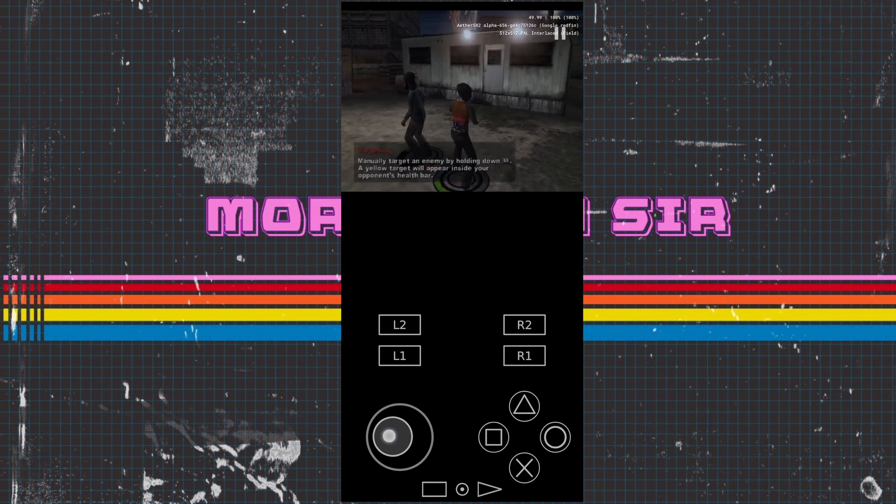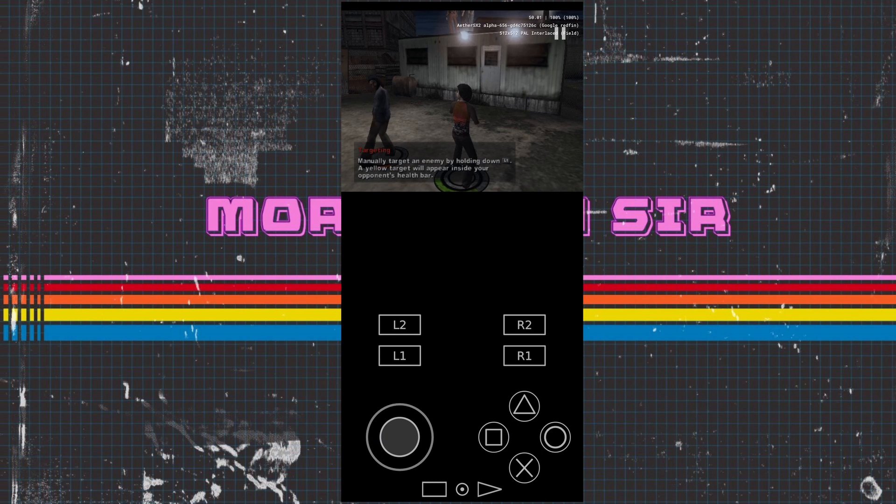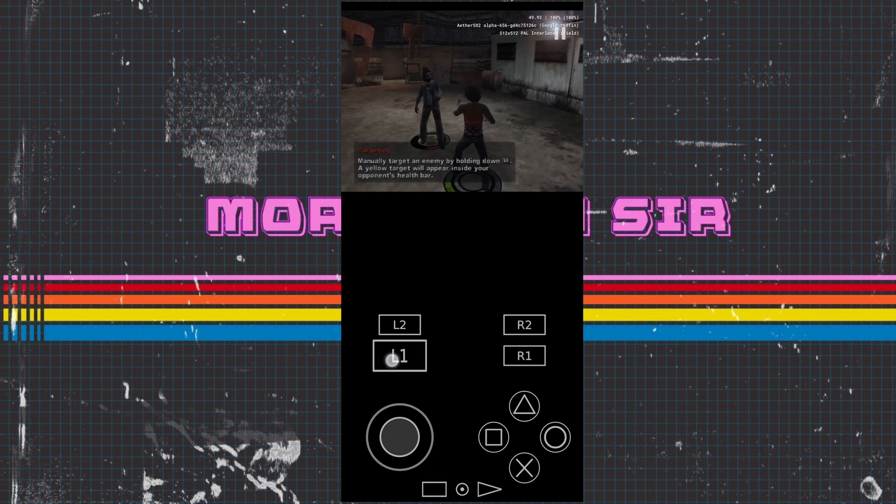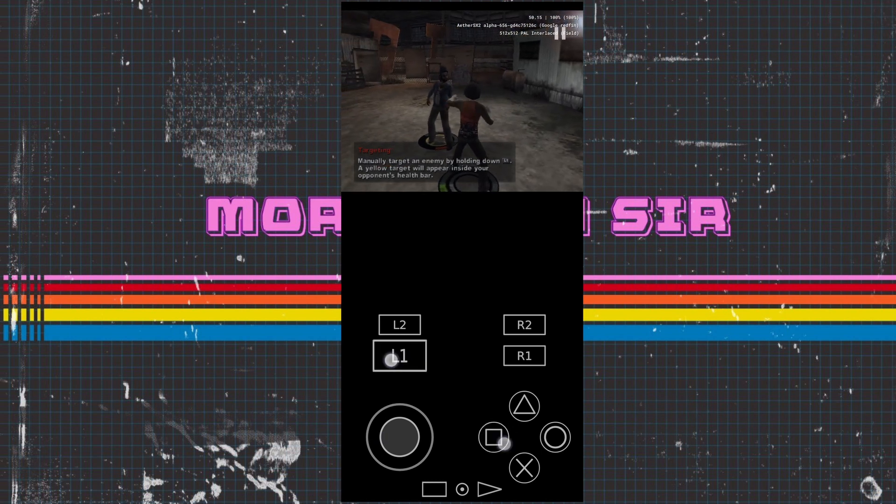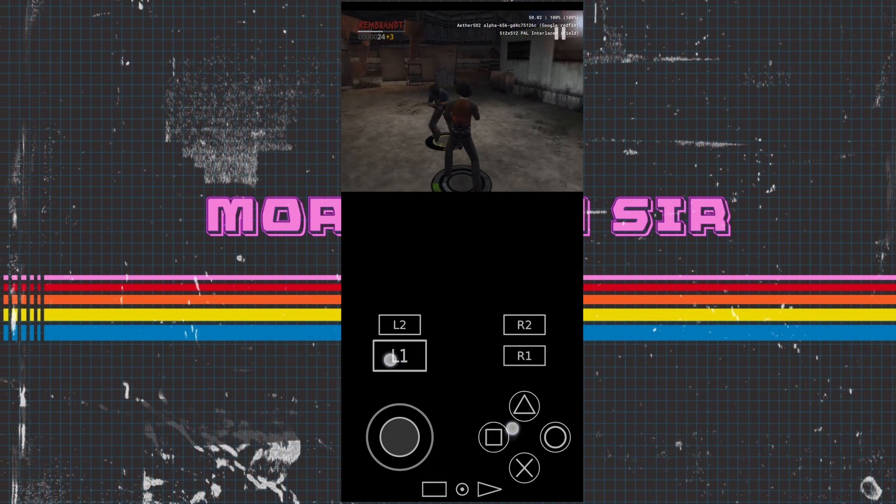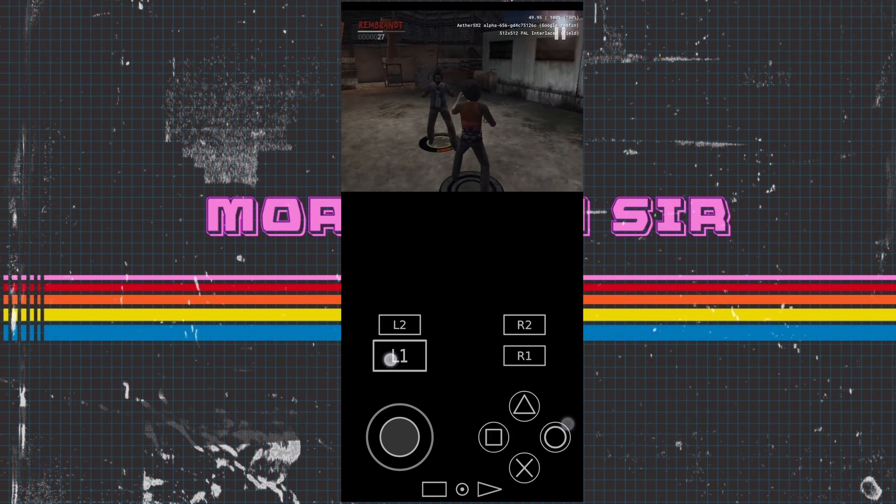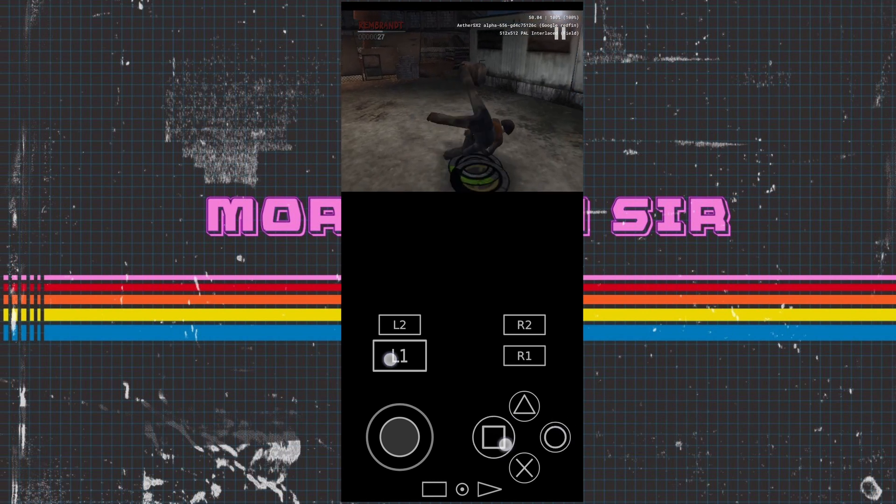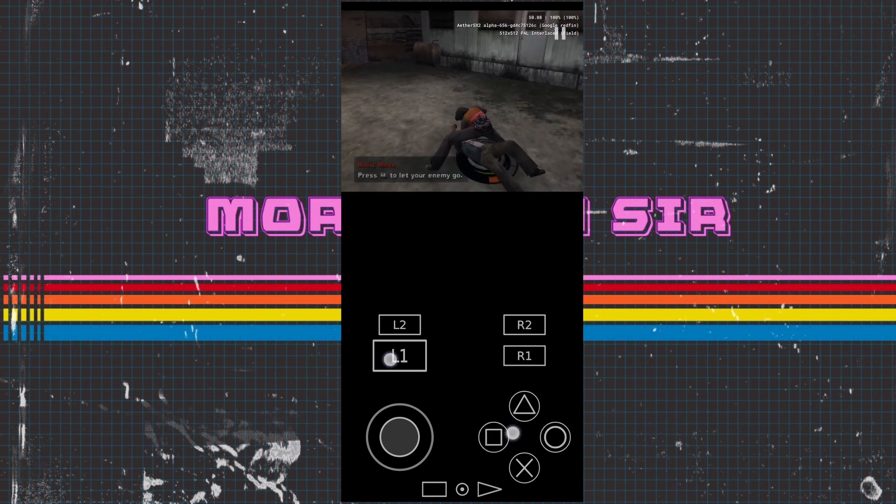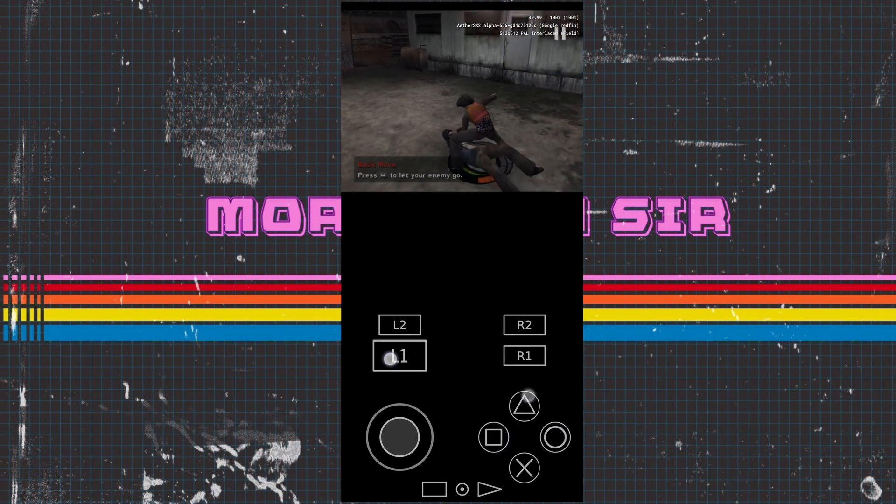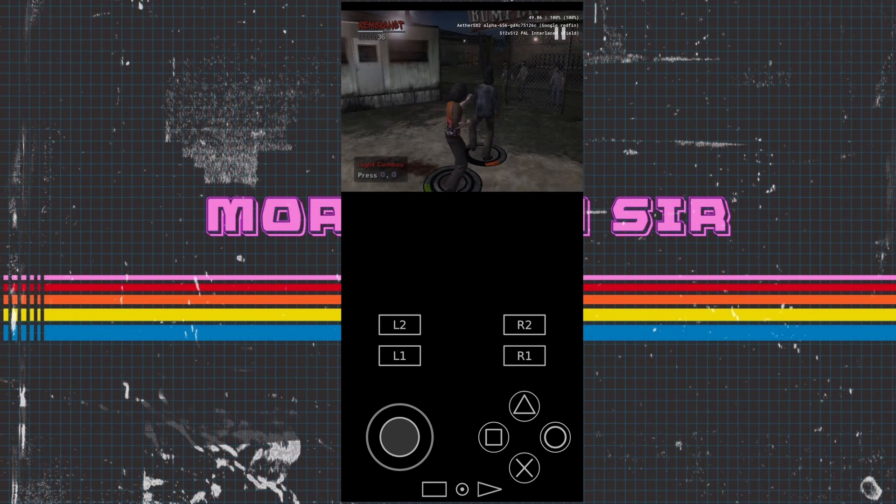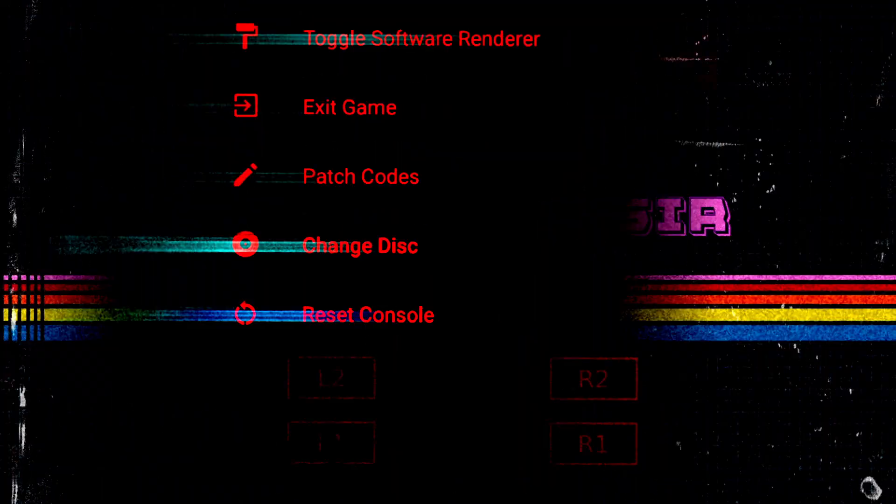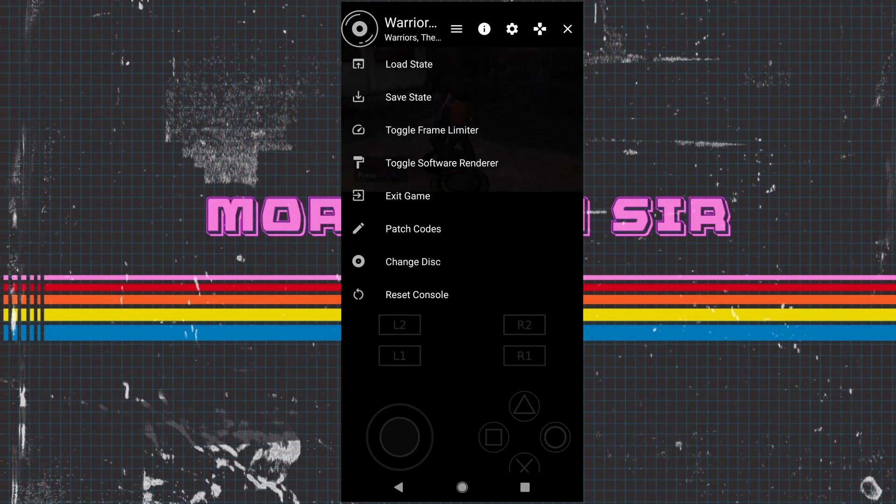As you can see the game runs really smooth. There's not really any bugs or anything like that. We're getting a constant frames per second around 50 plus and it's running at full speed. What we're going to do now is move on to a different game. We've got a couple of options here: change disc if we run a multi-disc game, exit game, and restart console. I'm going to just exit the game. You can also load and save which is great as well.